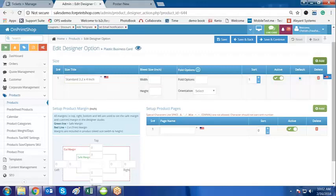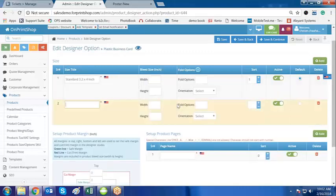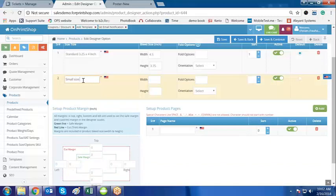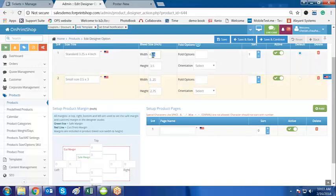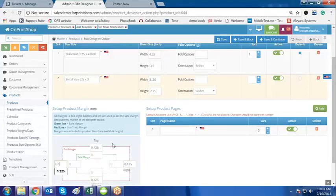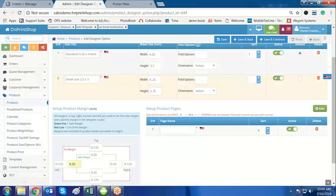The standard size is 3.2 by 4 inch. If I want to add another size, I can click on Add and it will show two different sizes. The small size is 2.5 by 8. The bleed I am keeping at 0.25 inch — this is the cut margin and this is the safe margin. You can give different width or different margins as you like. I have now entered two different sizes.